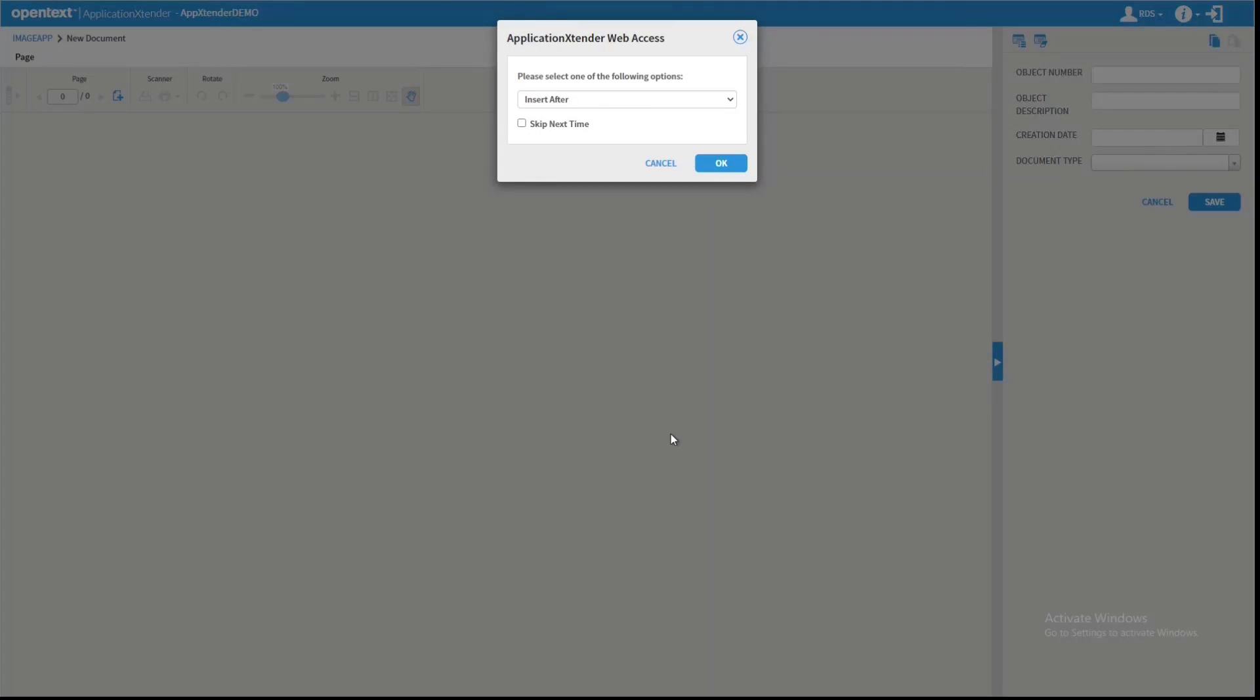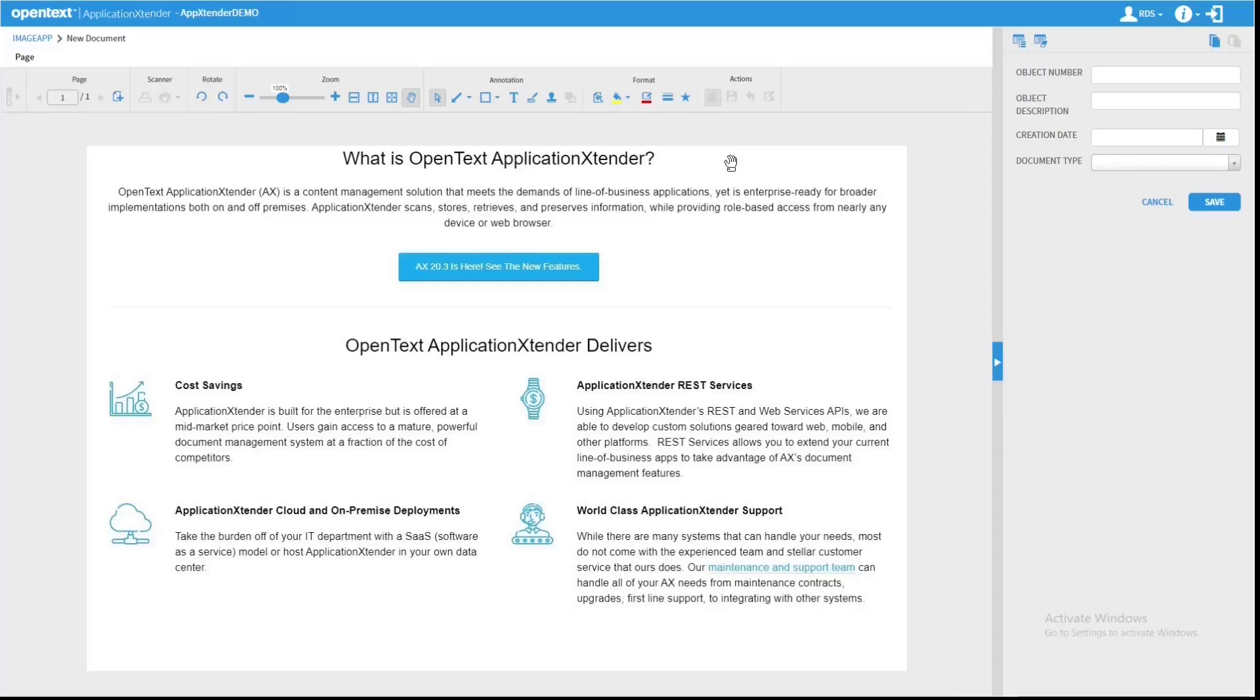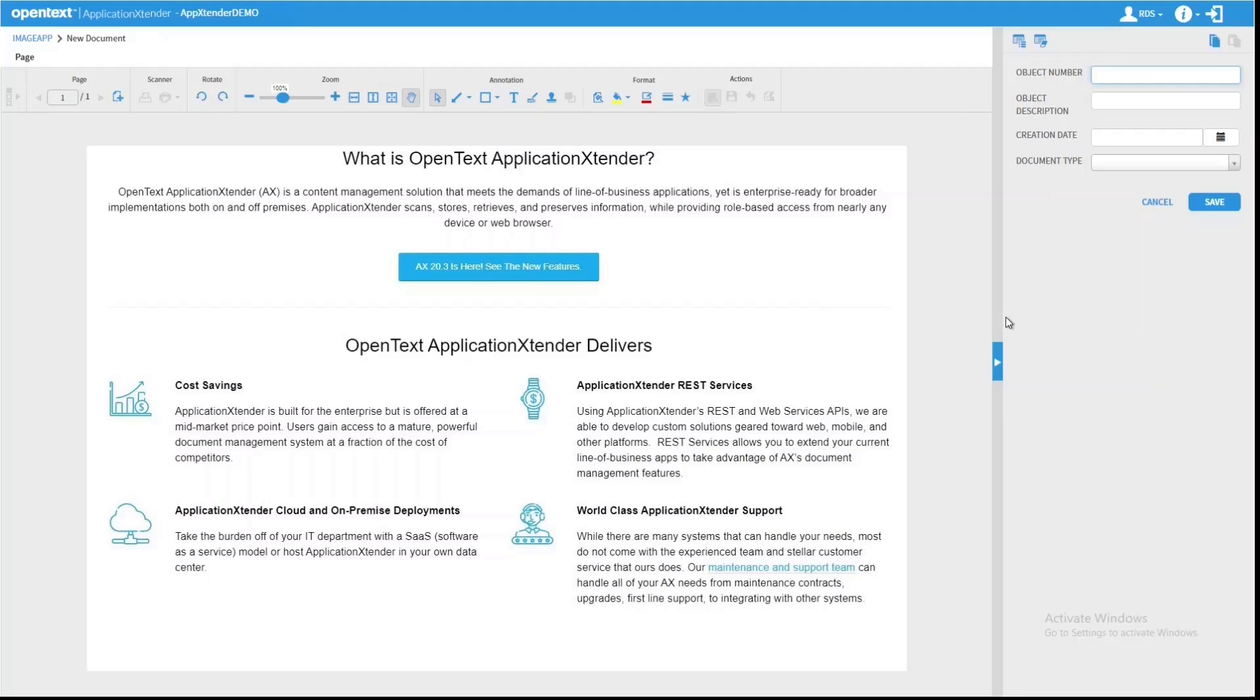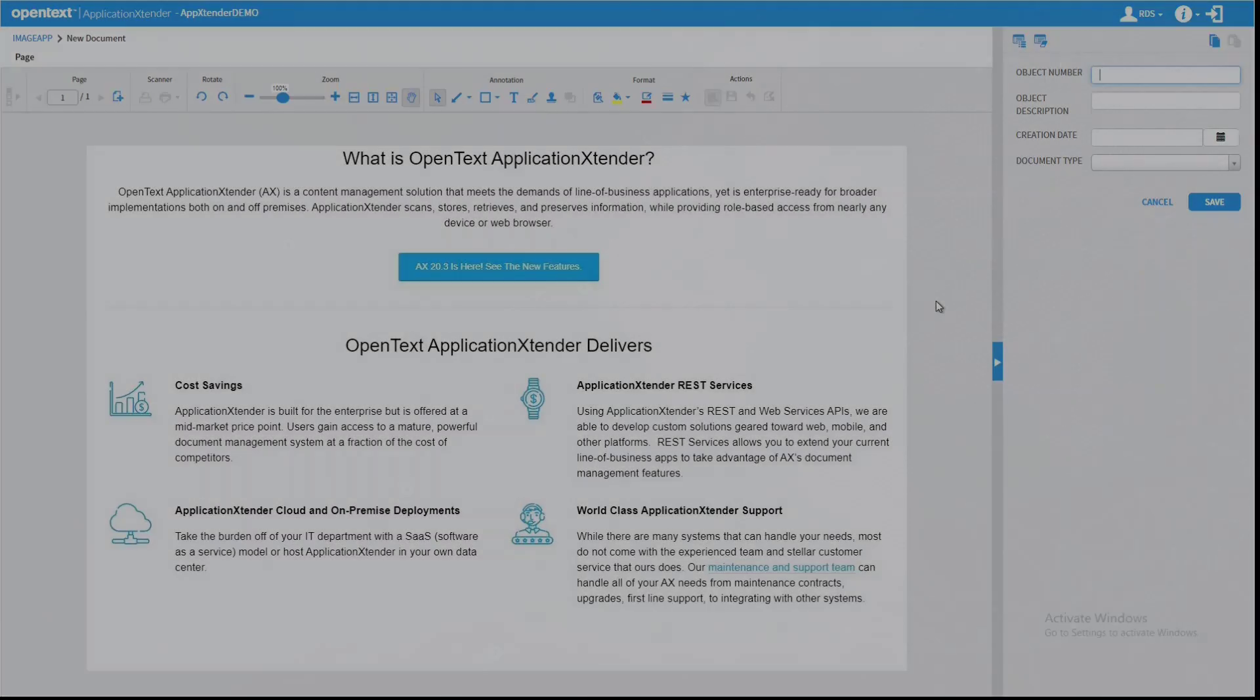It asks me where I want to save it in relation to what page is on screen, but since there's nothing on screen, I'll just hit OK. The document is now ready to be indexed. And I didn't necessarily have to browse in Web Access to where that file is. So I can copy images from virtually anywhere and paste them in as pages to Web Access.